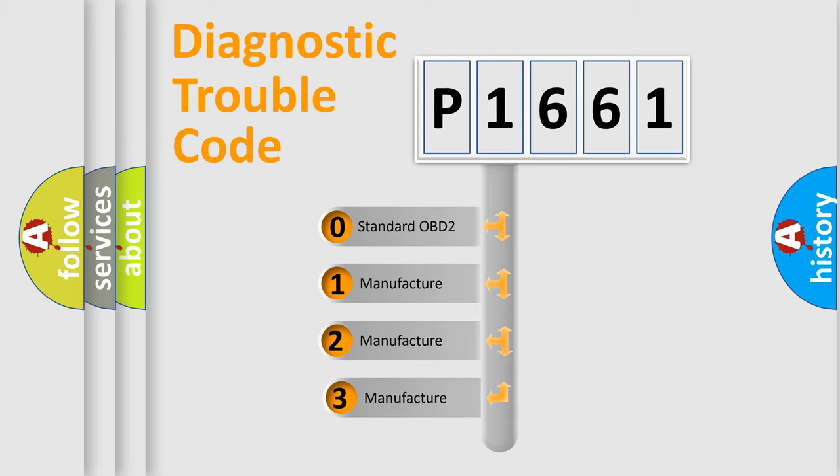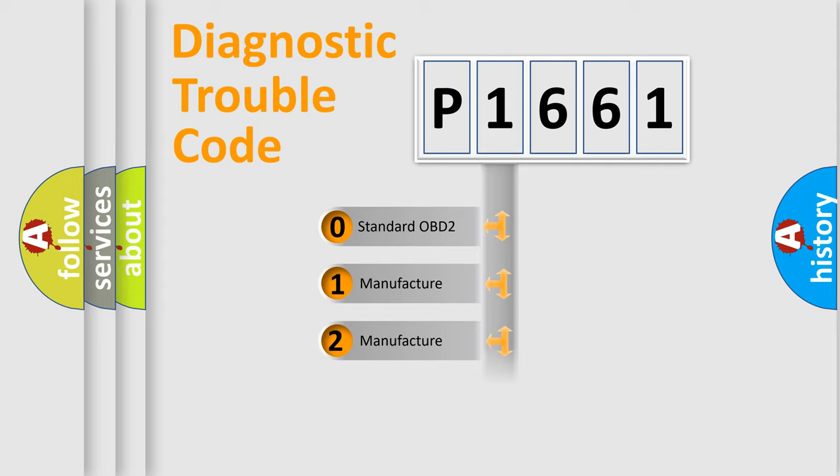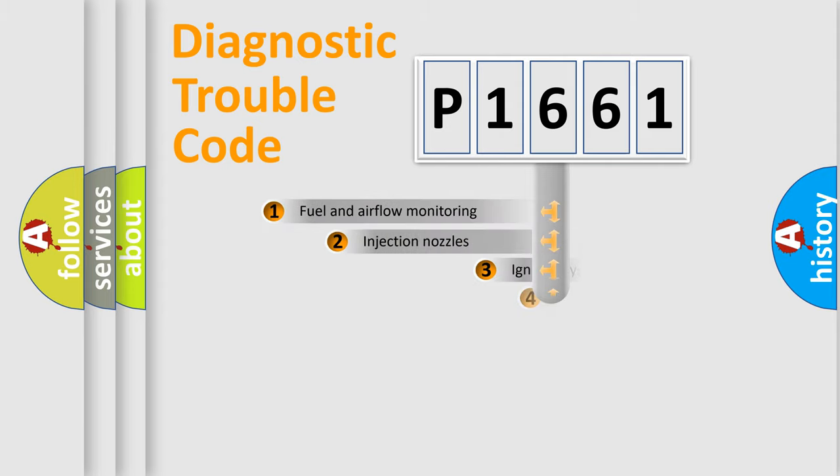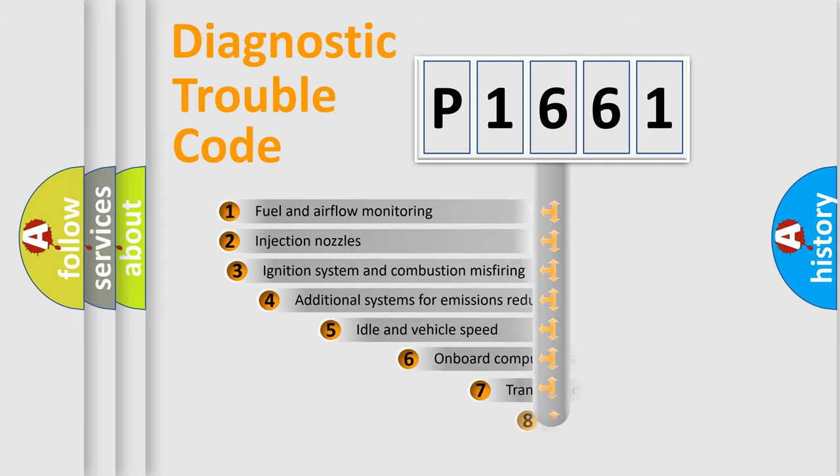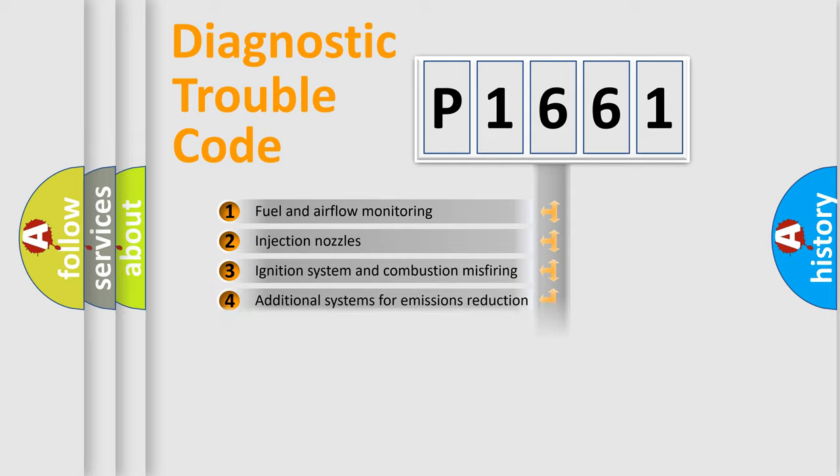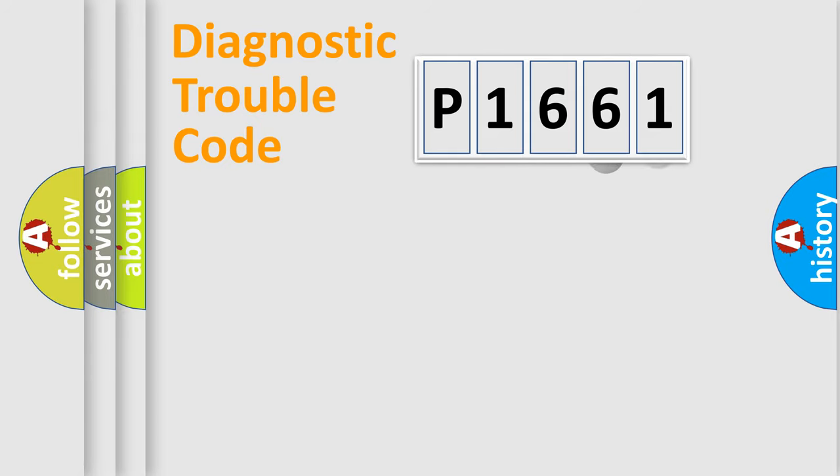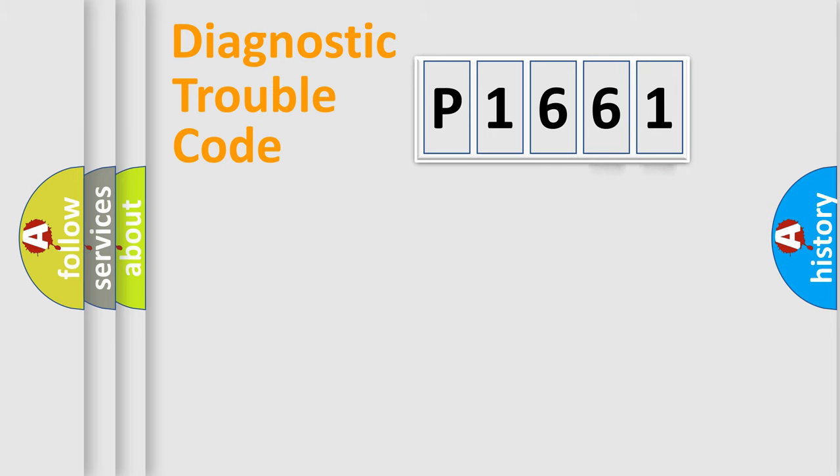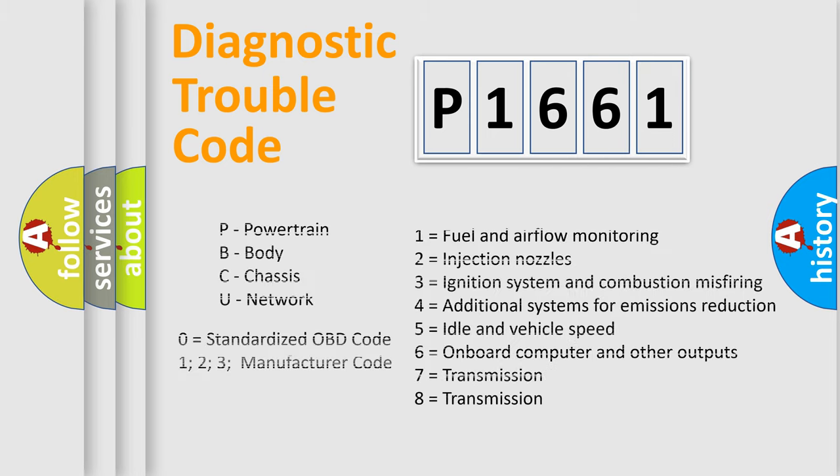If the second character is expressed as zero, it is a standardized error. In the case of numbers 1, 2, 3, it is a manufacturer-specific error. The third character specifies a subset of errors. The distribution shown is valid only for the standardized DTC code. Only the last two characters define the specific fault of the group. Let's not forget that such a division is valid only if the second character code is expressed by the number zero.